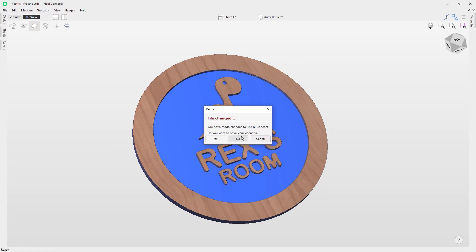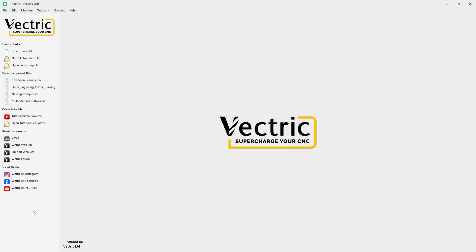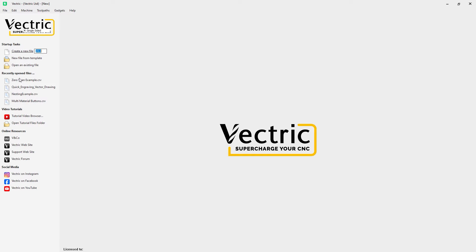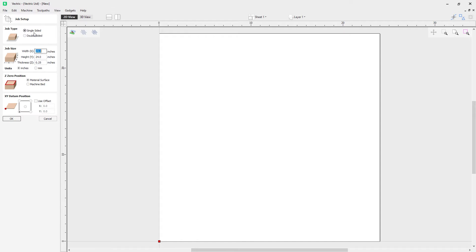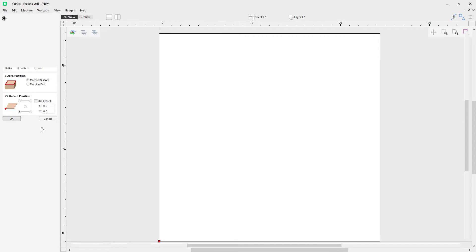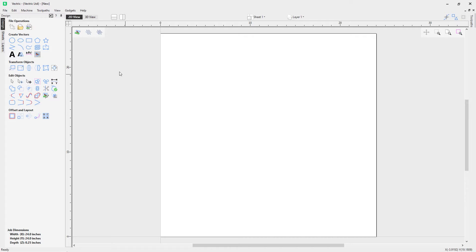Let's create a new file for our first template. The first one I want to make is a single-sided job with a width of 24 inches, a height of 24 inches, and a thickness of 0.25. I mentioned I wanted several sheets of MDF and one of the measurements was a quarter inch thick, which is this value here. Material surface as Z zero position, XY datum in the bottom left. Let's click OK.